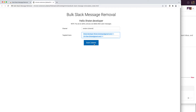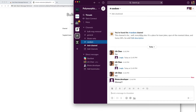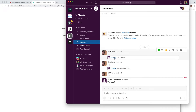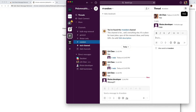Before I click on the bulk delete button to trigger the actual removal, I'm going to switch to Slack and show you the messages that are currently in the random channel. As you can see, there are just top-level messages as well as threaded messages — not very exciting, just for demonstration purposes.